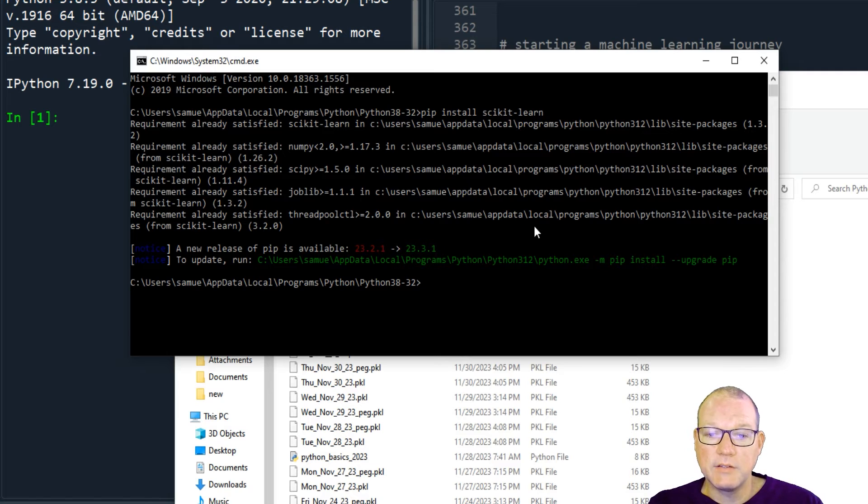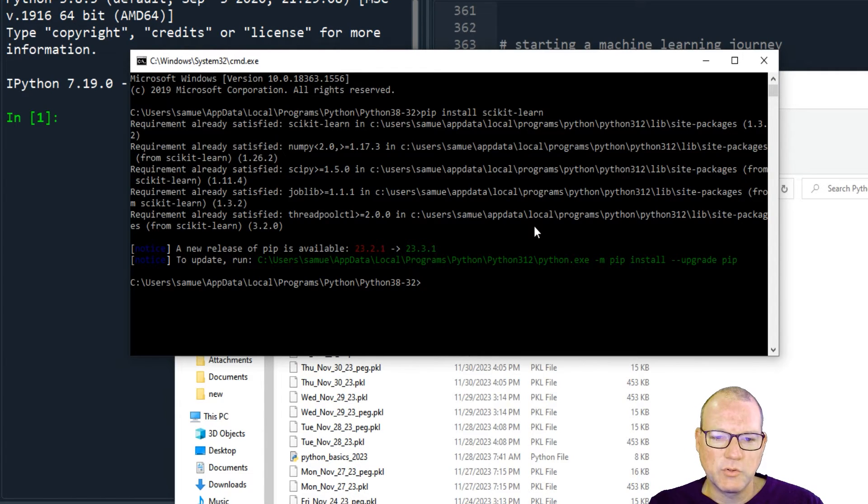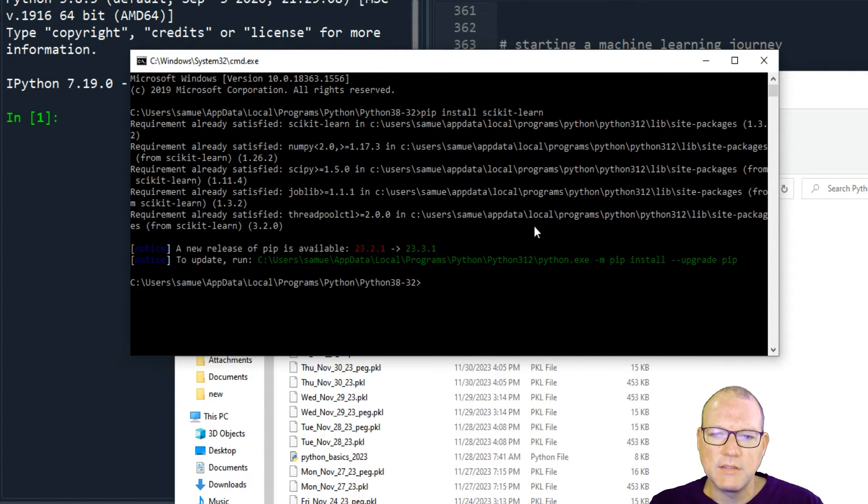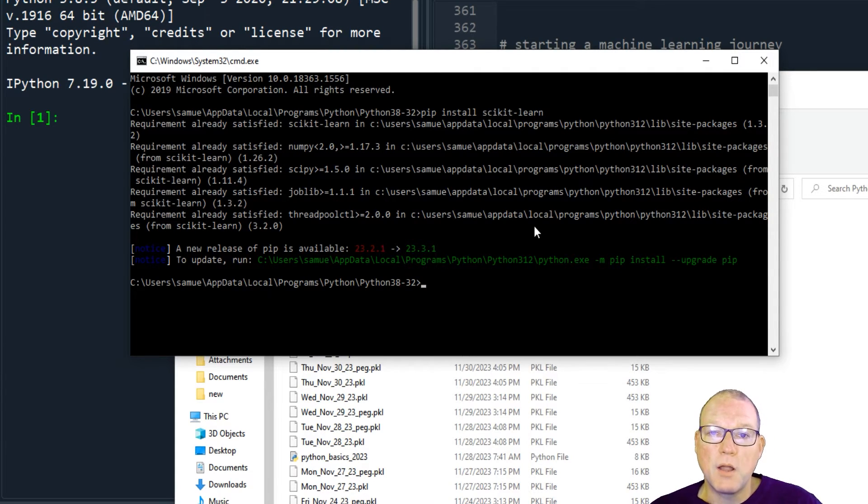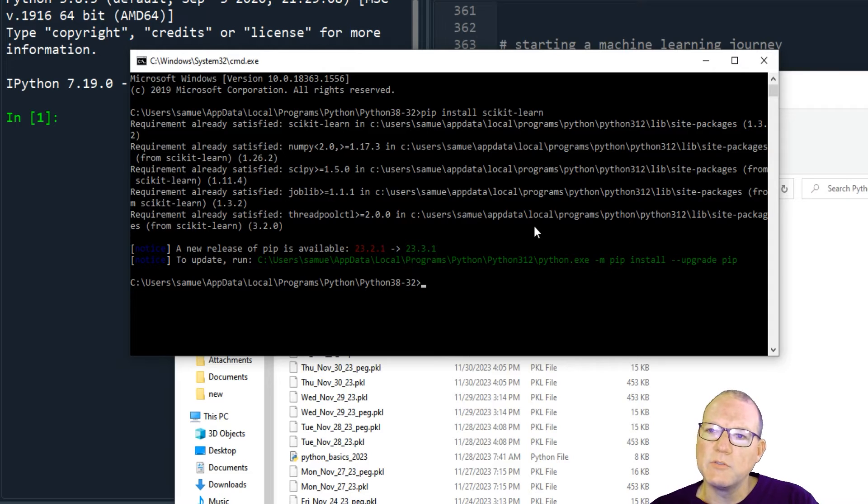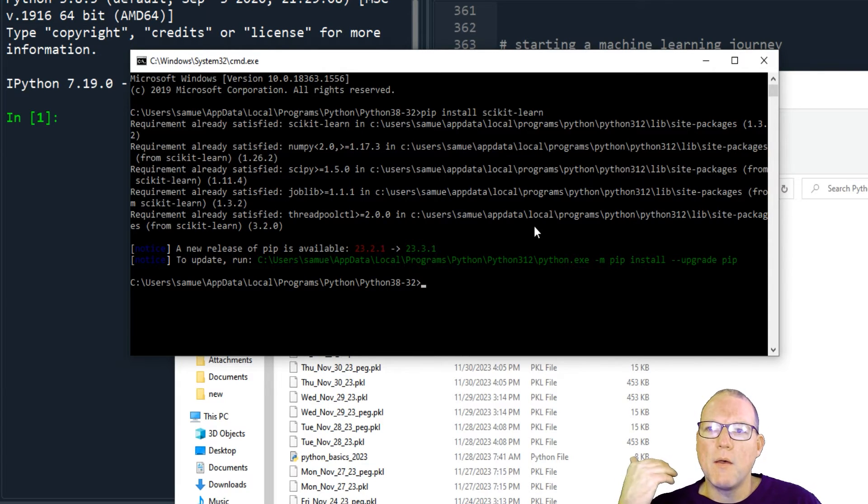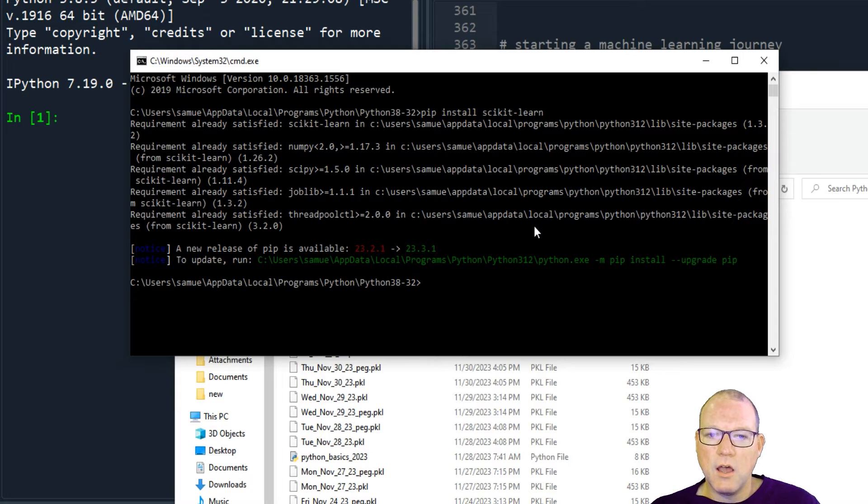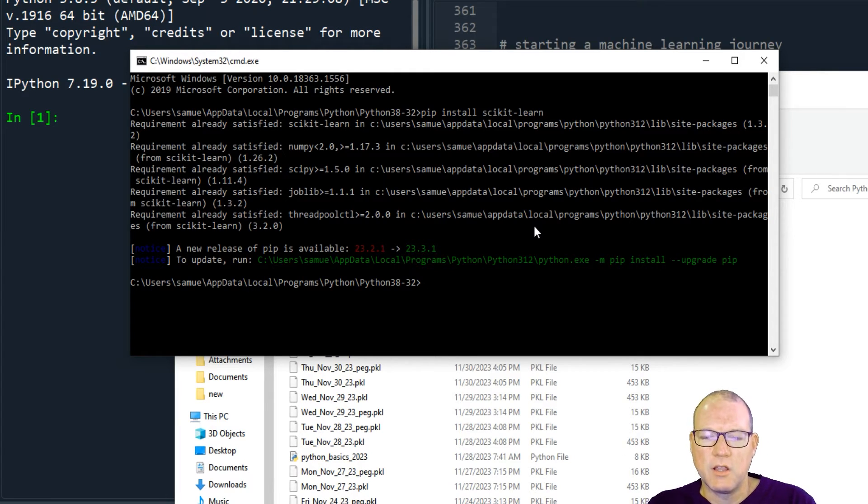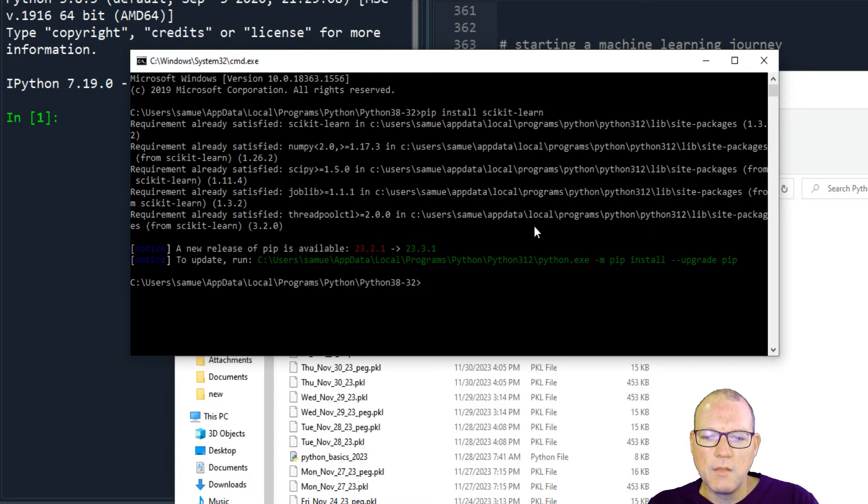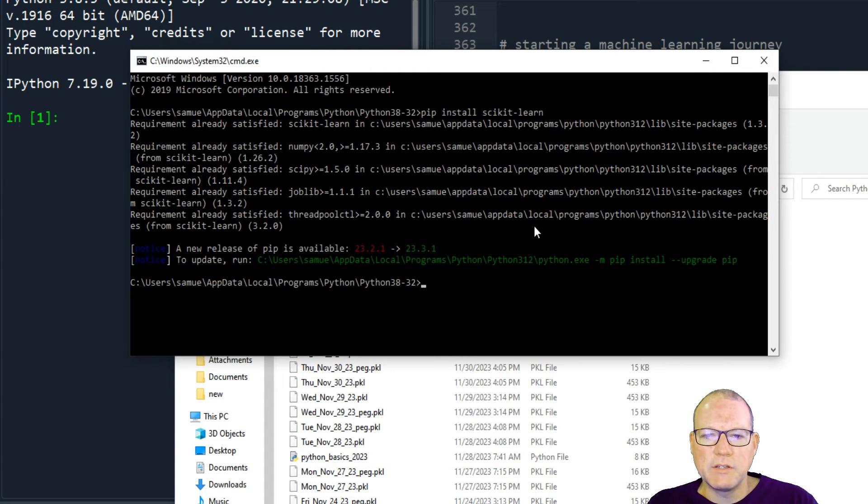So that's basically a red flag for saying the version of Python that you have, the most current version of that library is not compatible with your current version of Python.